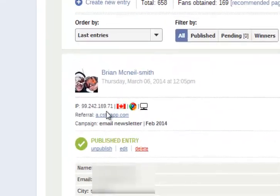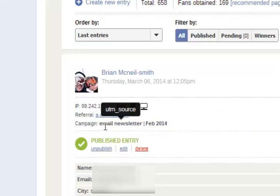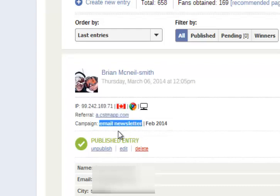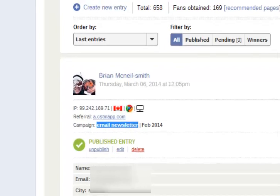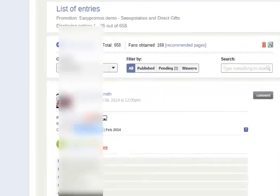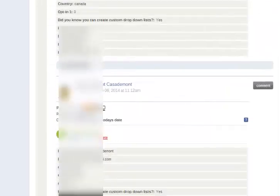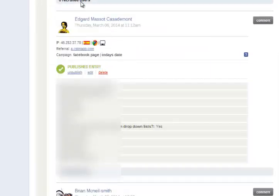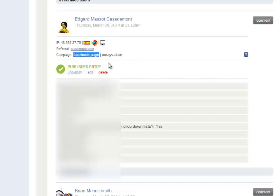Then I can see my entry right here. And this was the last entry I did, which was the email newsletter Feb 2014. And if I scroll down, I can see that Edgard entered on the Facebook link.